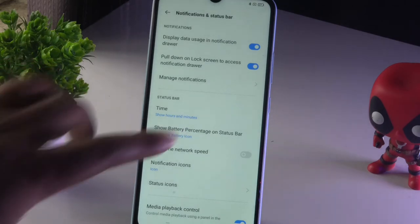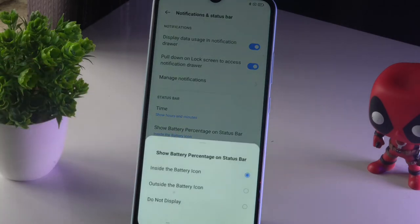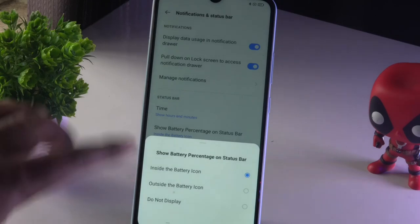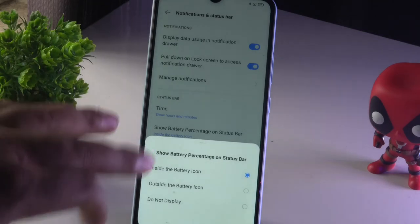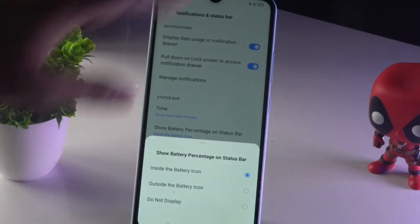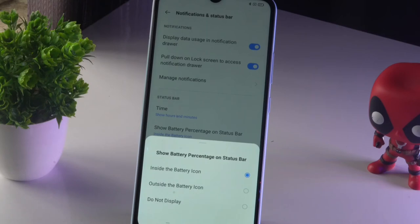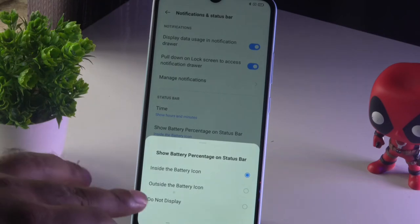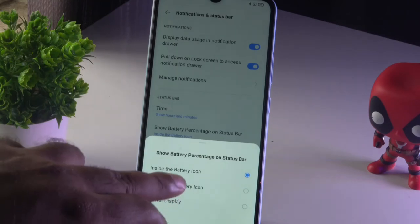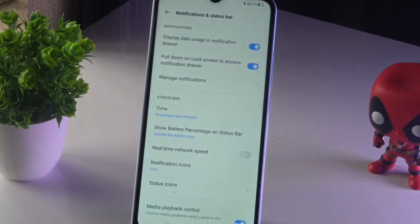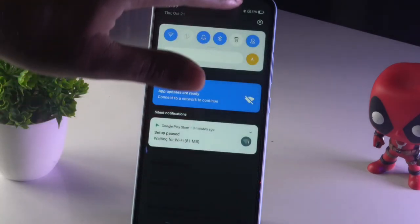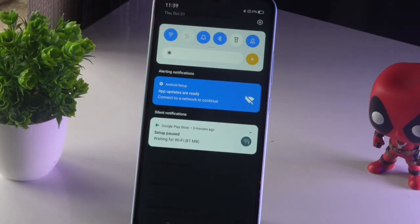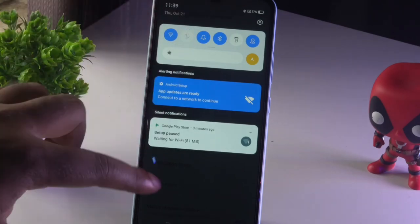From here we have an option called 'Show Battery Percentage on Status Bar.' Tap on this. As you can see, we have three options. The battery percentage can be inside the battery icon, or if you change it, it will be outside the battery — as you can see at the top, the percentage is now showing outside.